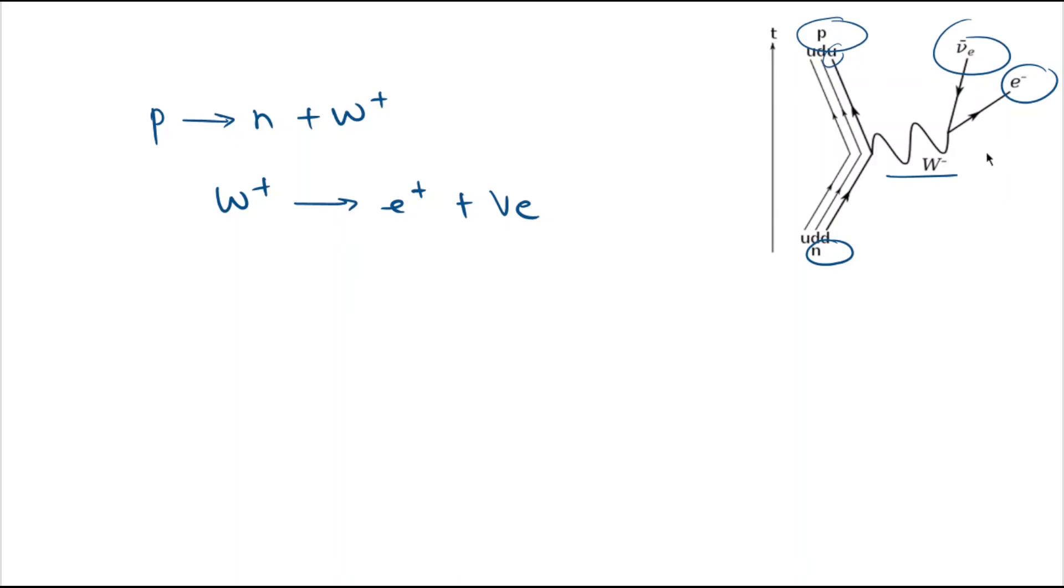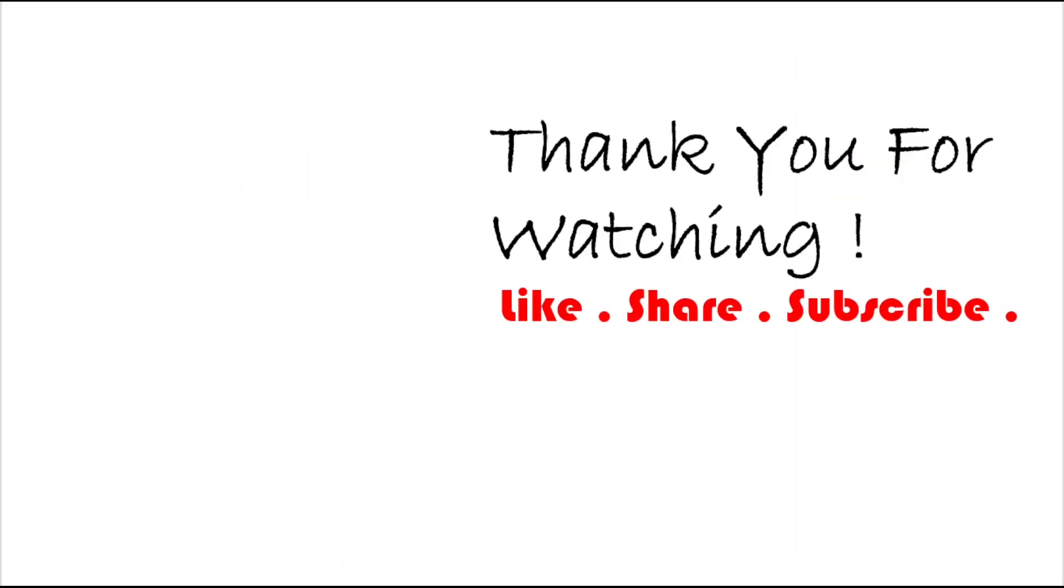Hope you liked today's video and please share it with your friends who had similar doubts in this topic. Thank you for watching, please like, share and subscribe. Thank you for your time.